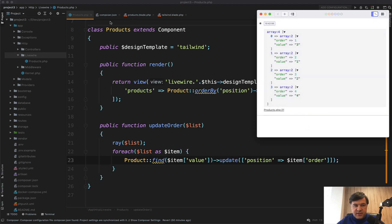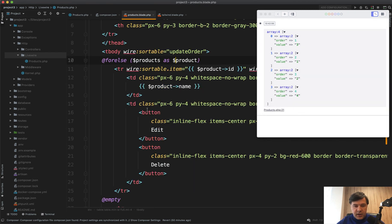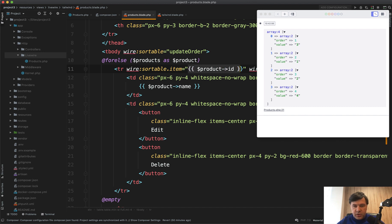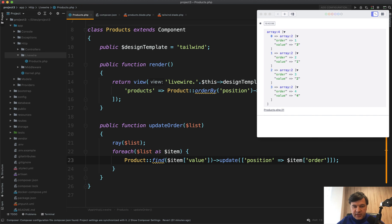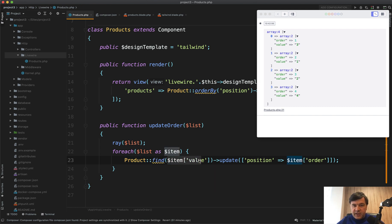That value is the same as the sortable item value. We update the position by product ID using Product::find. And that's it.